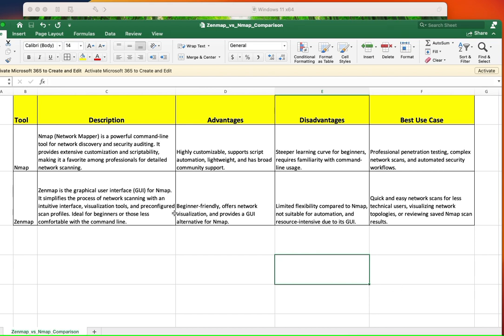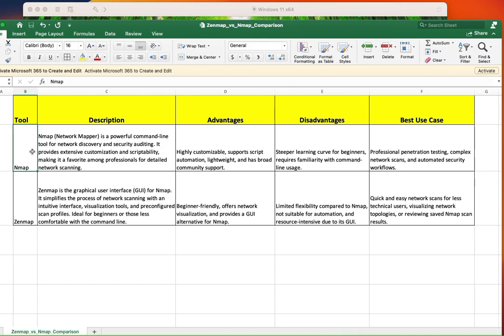And let's go over this quick spreadsheet that I created. And for starters, ZenMAP and NMAP are the same. It just so happens that one of them, NMAP, is command-line-based, and ZenMAP is a graphical representation of NMAP.